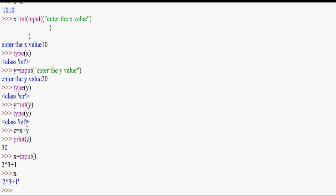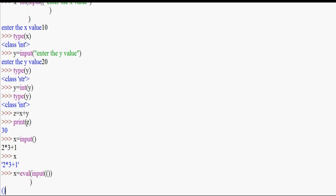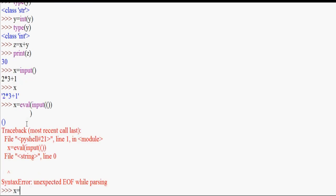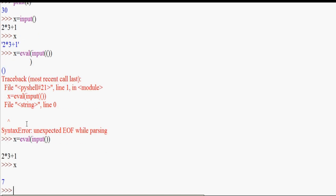So we have all these functions. x is equal to eval(input()). For example, if we enter 6 plus 1, we get a result. That is also possible in Python using eval().